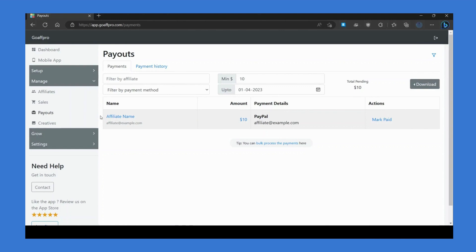Now, coming to the payment process — broadly speaking, you have two ways for making payments to your affiliates. The first way is to make the payment to affiliates outside the app on your end and then mark the payment as paid within GoAff Pro. You can go to the payouts tab, view the payment details of the affiliate, make the payment using those details outside the app, and then mark it as paid.